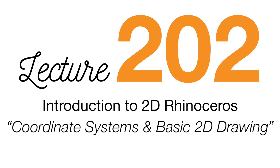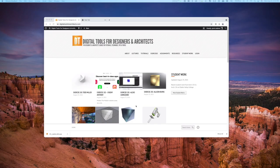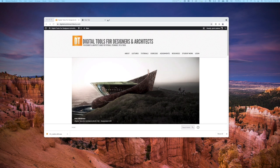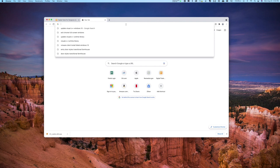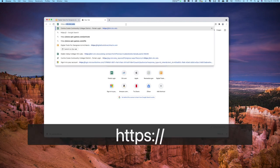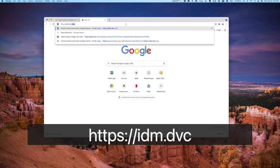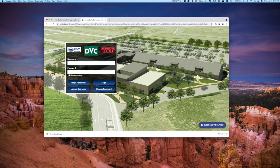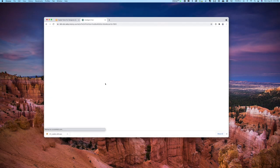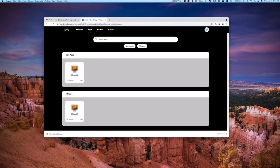Before we start today's exercise, I want to take a moment and talk through how to connect to the remote desktop system at DVC. I'm going to open up a new tab in my Chrome browser and type https://idm.dvc.edu. This will take me to the standard login screen for DVC. You'll use your Insight username and password. I'll click on login, and once I do, it's going to open up to the remote desktop apps page.